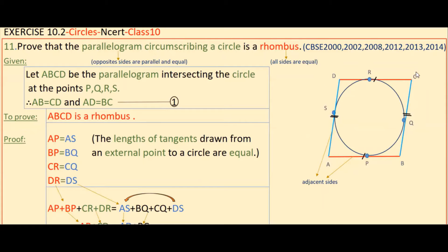Here A, B, C, D are external points for this circle. So AP and AS are tangents from external point A to the circle, with P and S as the points of contact. We know that the lengths of tangents from an external point are equal.